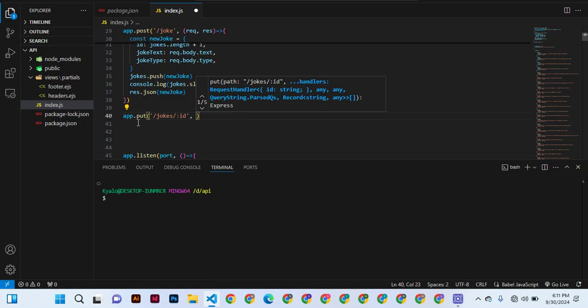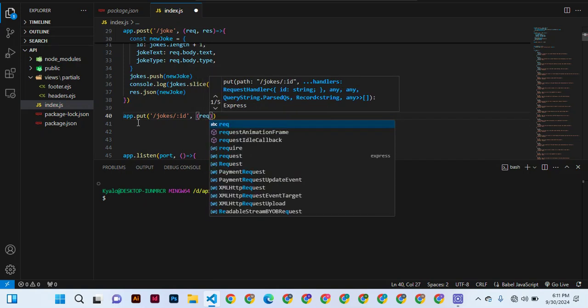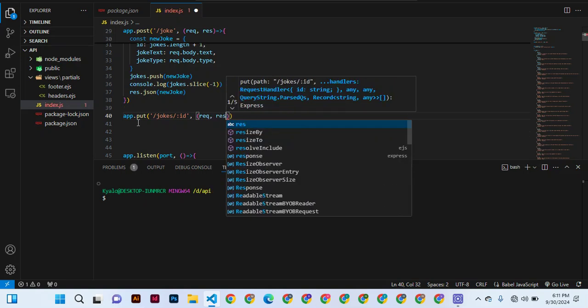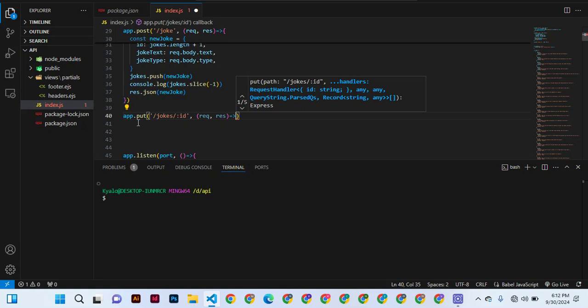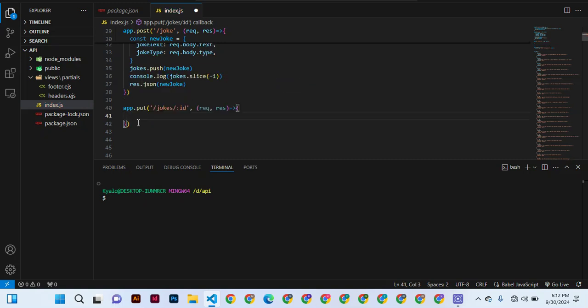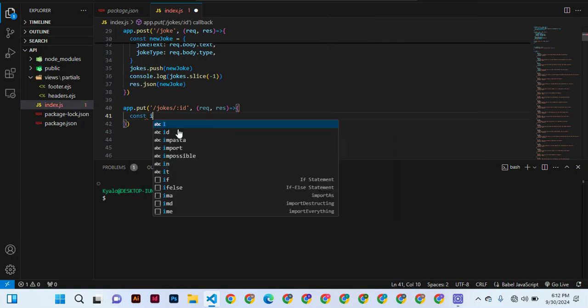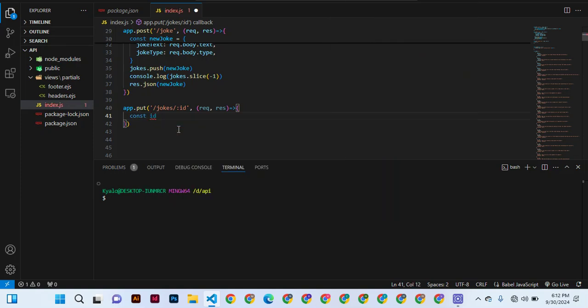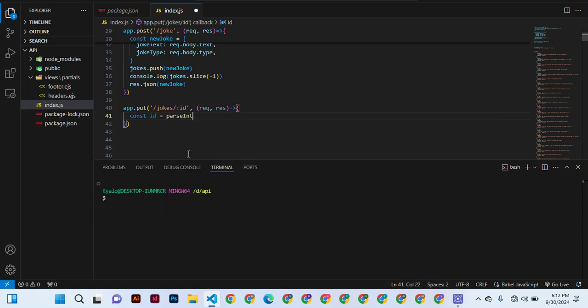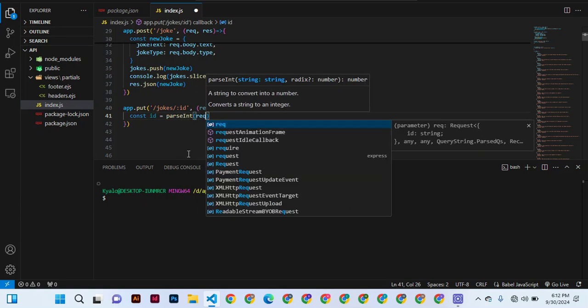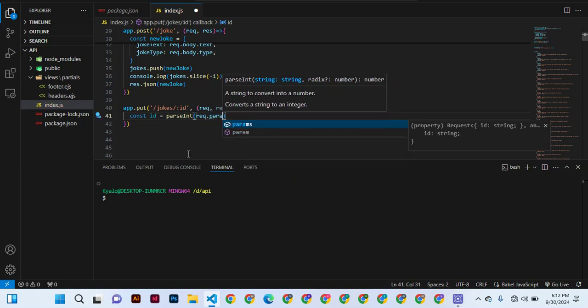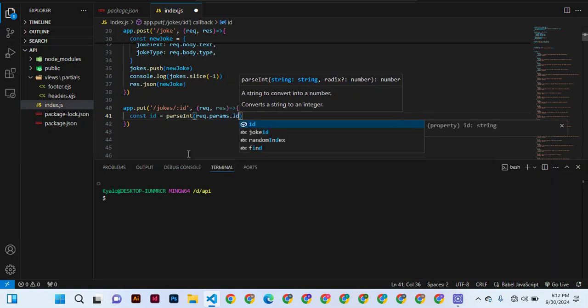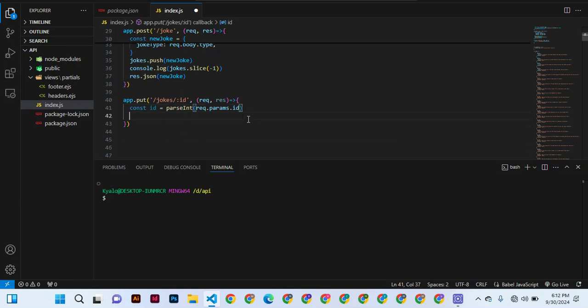After that we can do as usual, request, response. Then after that we can now work out the ID parameter. I'll call it ID, let me change it to integer, and I say request.params.ID. All right, then number two.